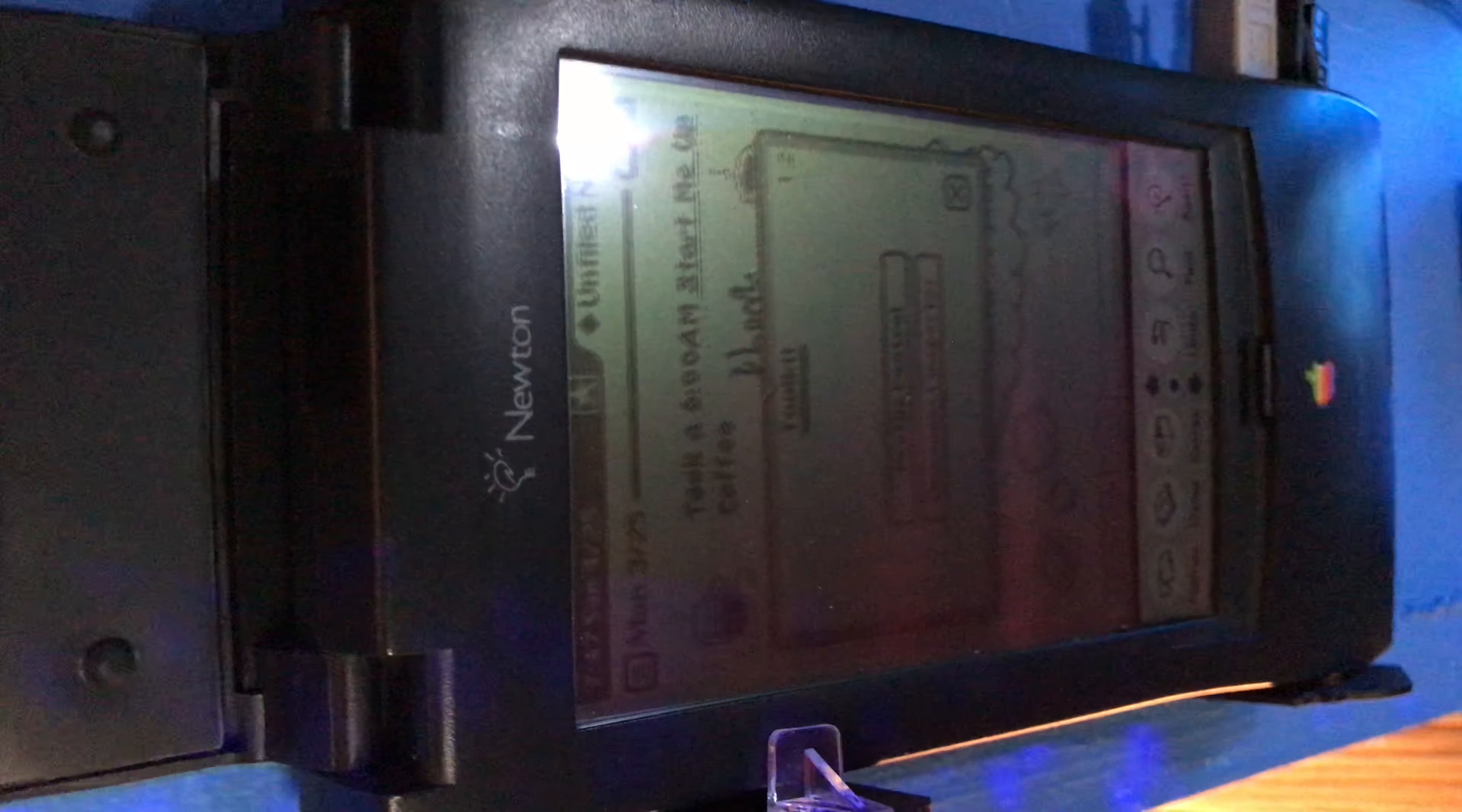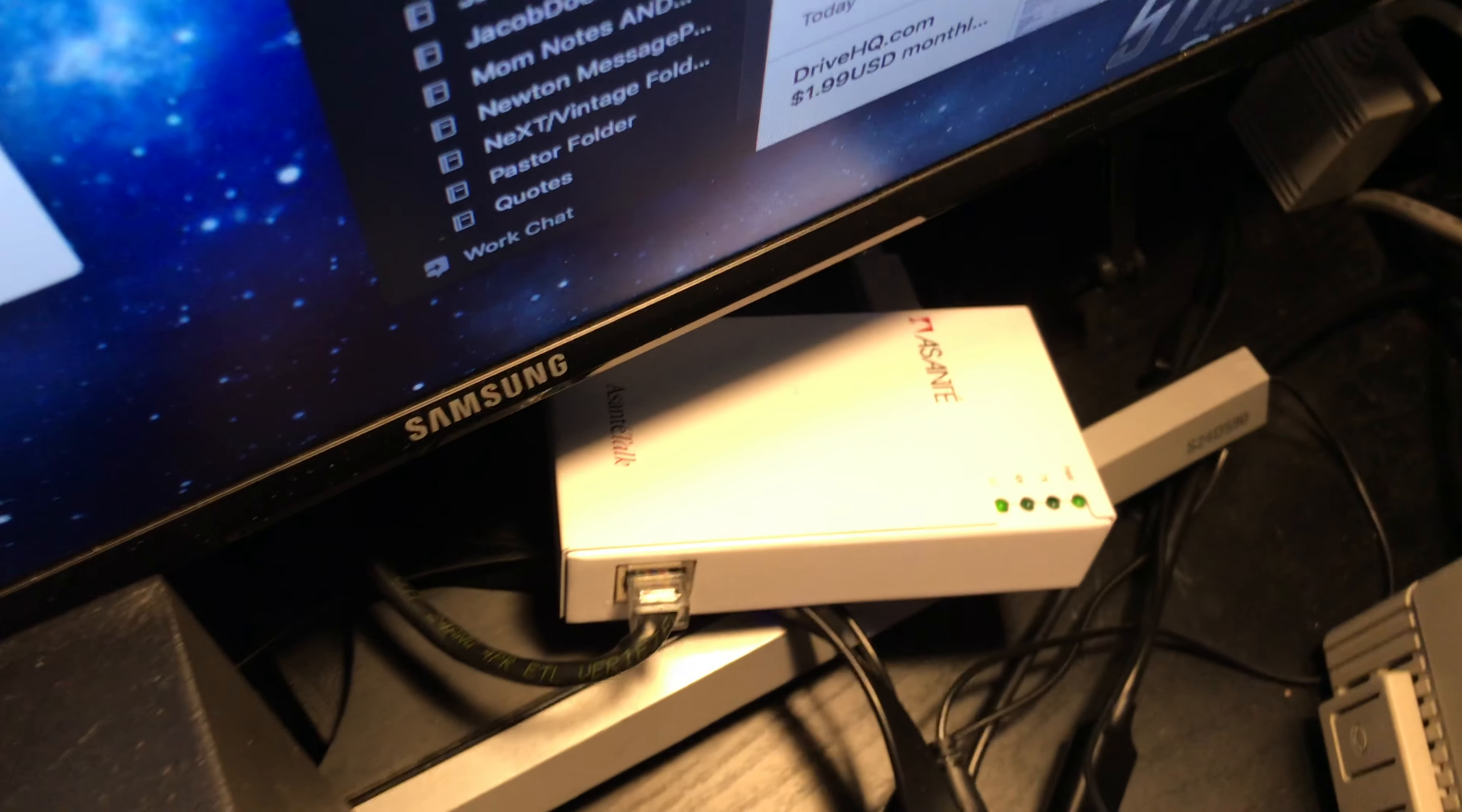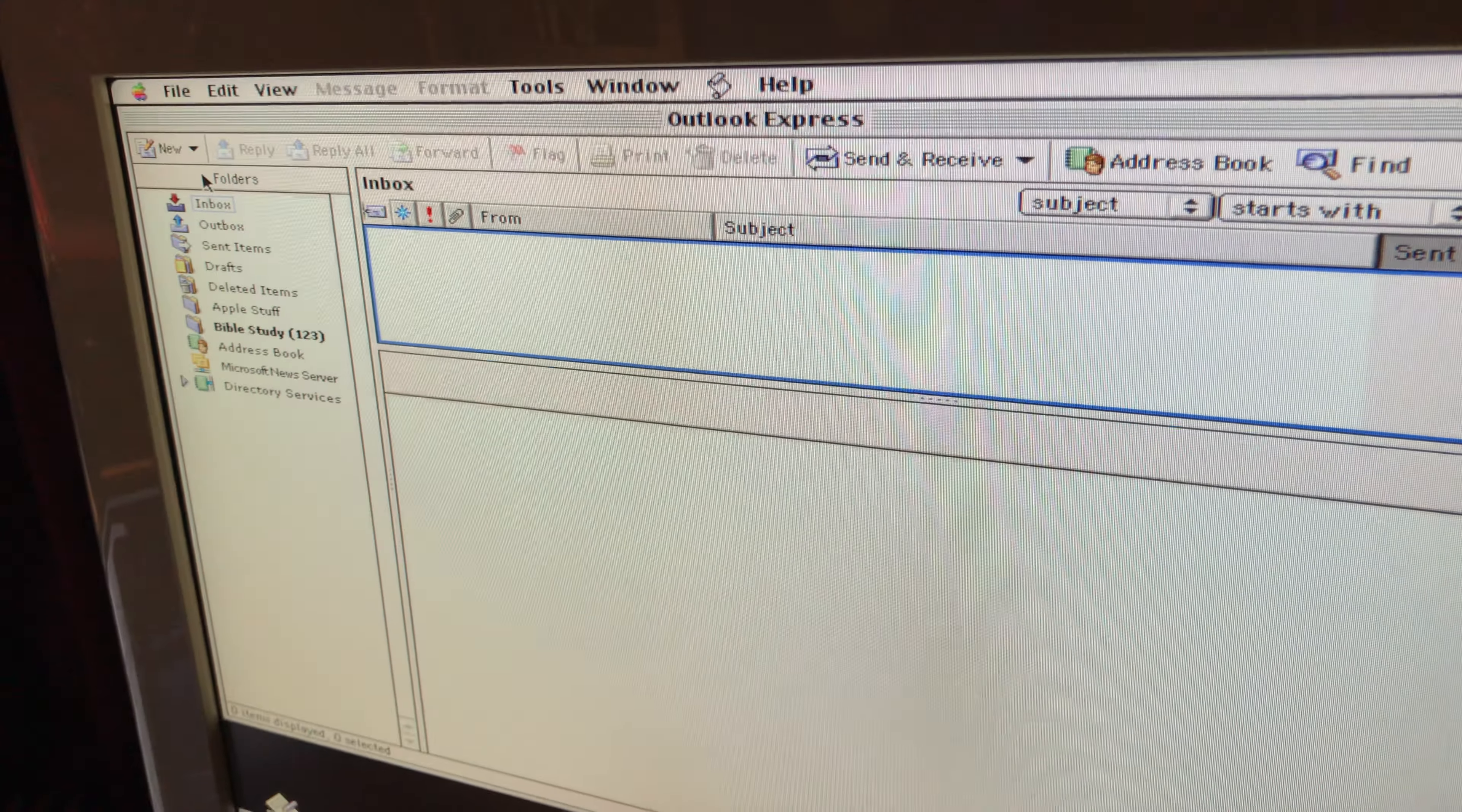We went from a Message Pad 130 wirelessly to a Message Pad 120, going through the network, going through this Asante box, and then Ethernet going through to the Mac.